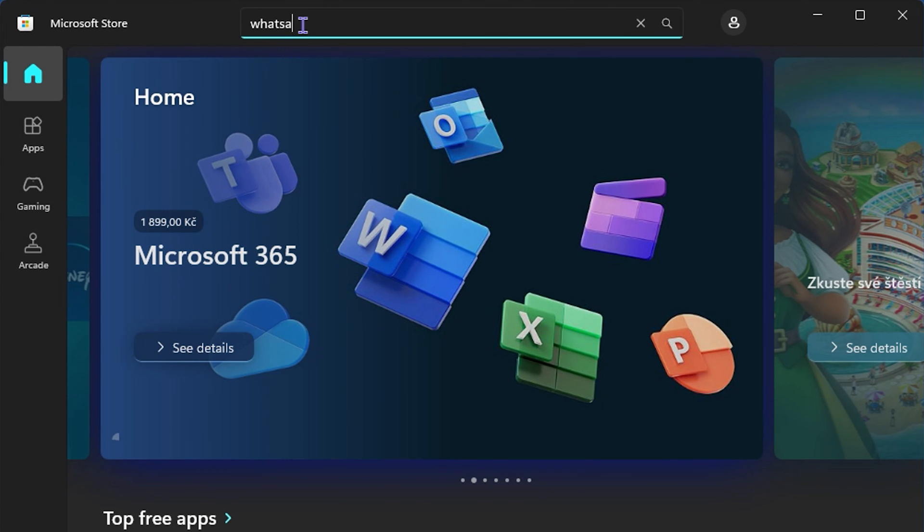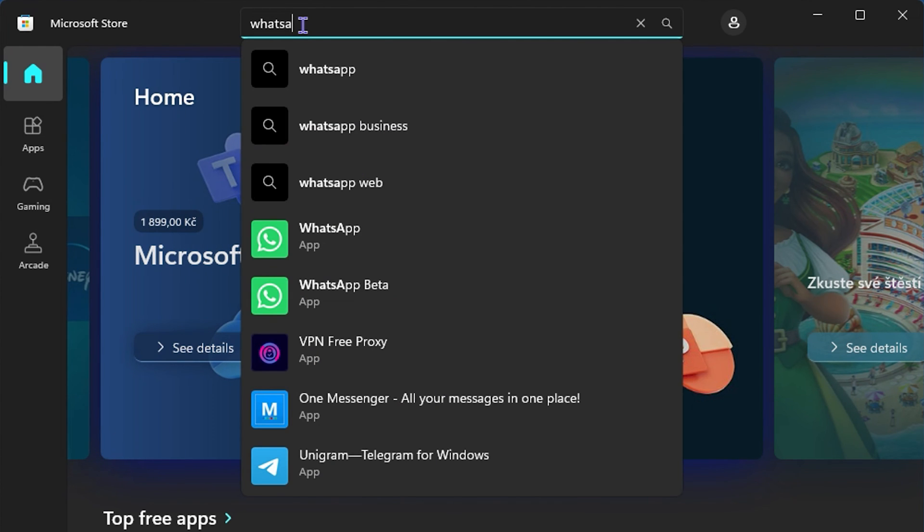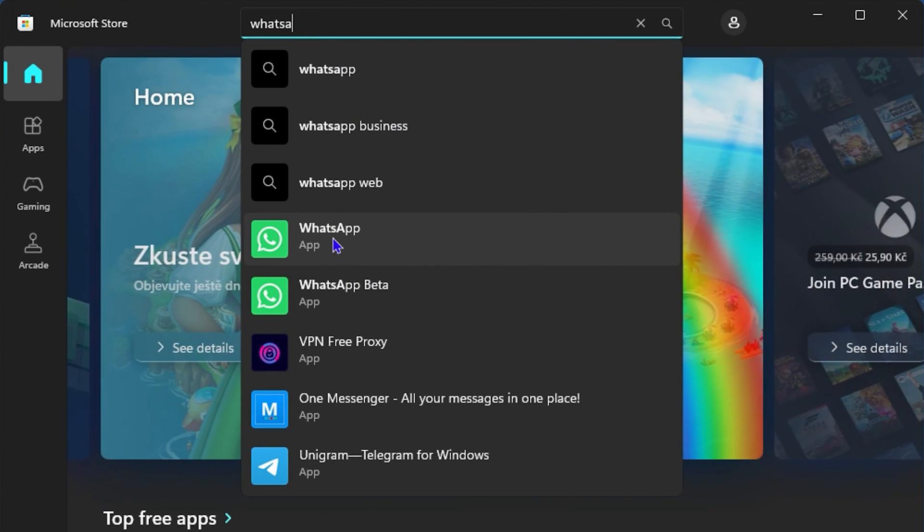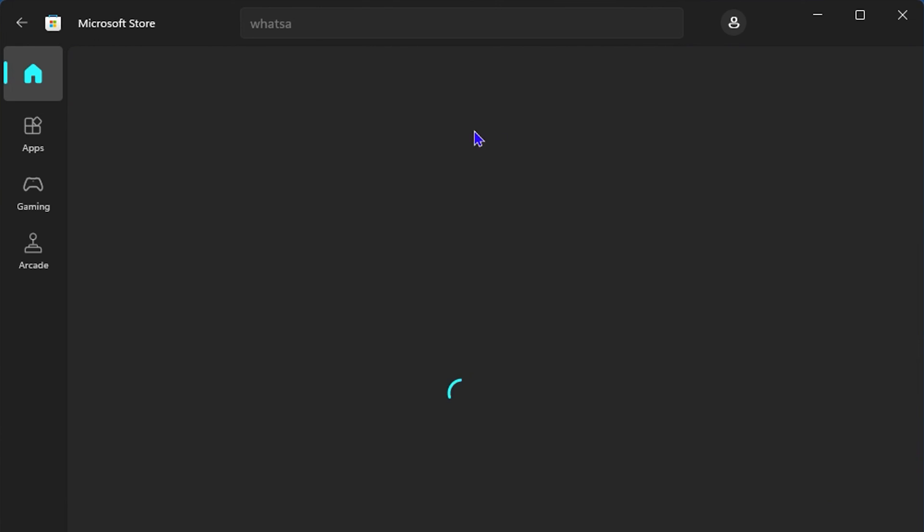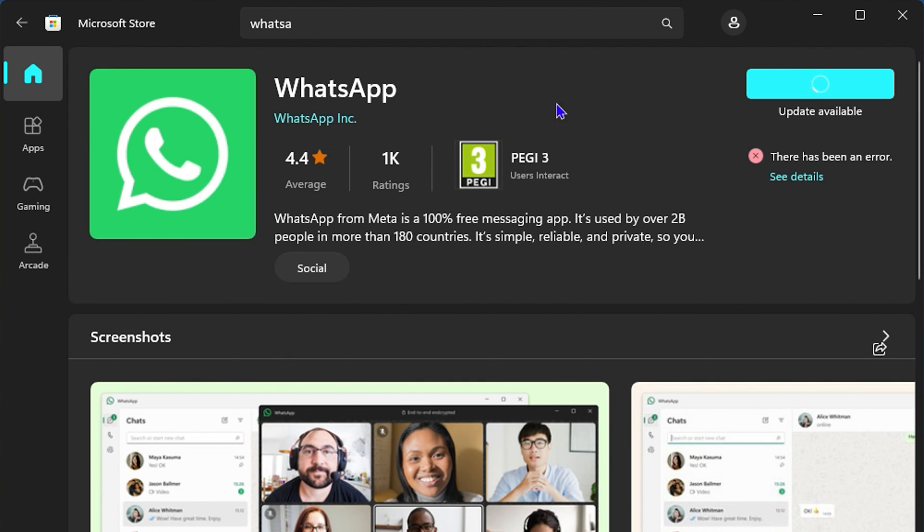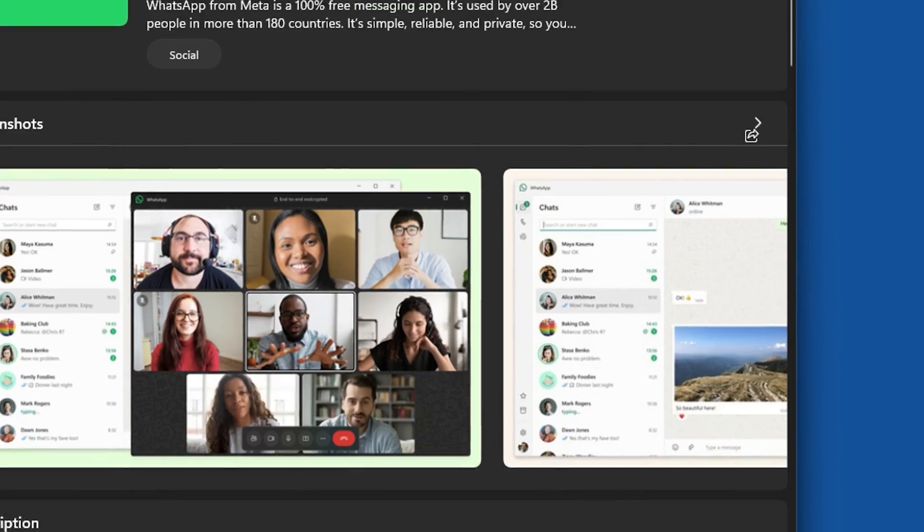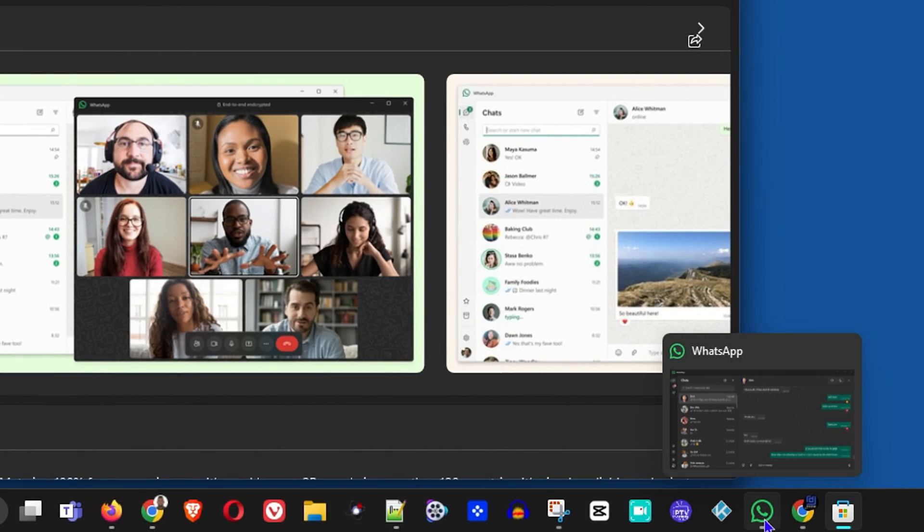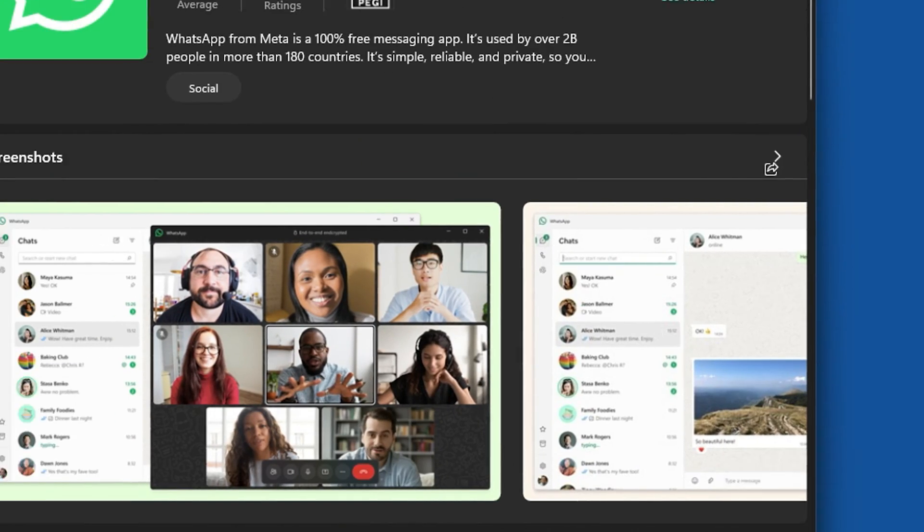You will see the WhatsApp application. You can click on it and simply go ahead and install it if you don't have the install application of WhatsApp yet. Very easy stuff. If you don't have it, you can go ahead and click Get.